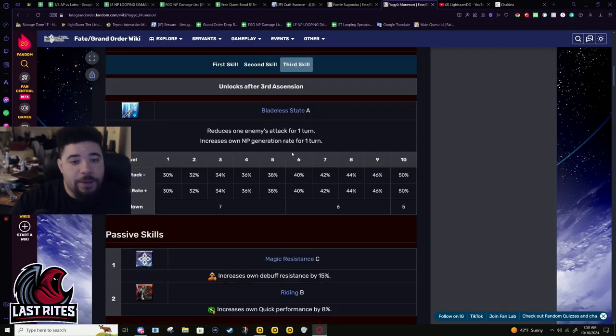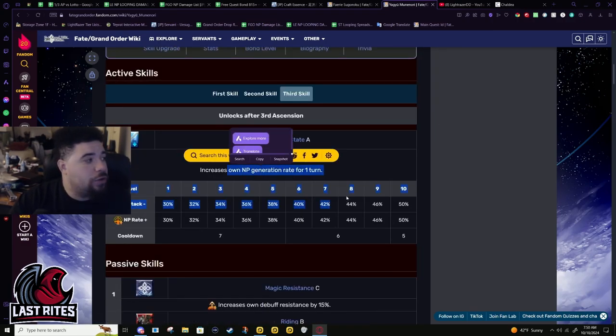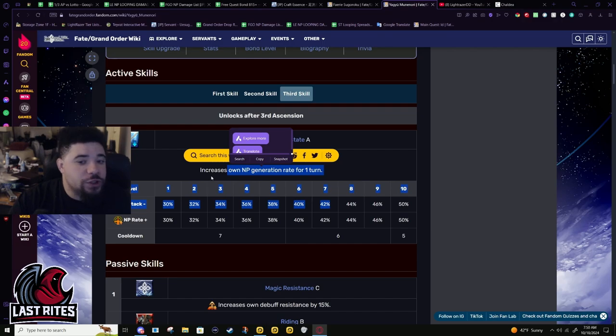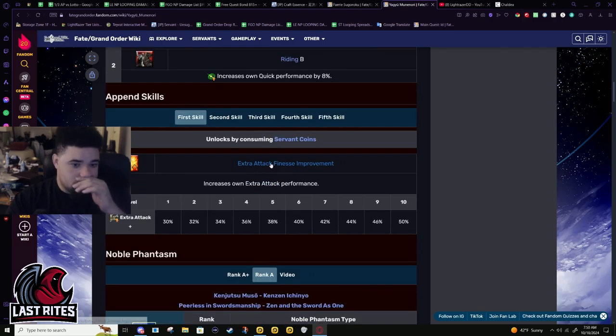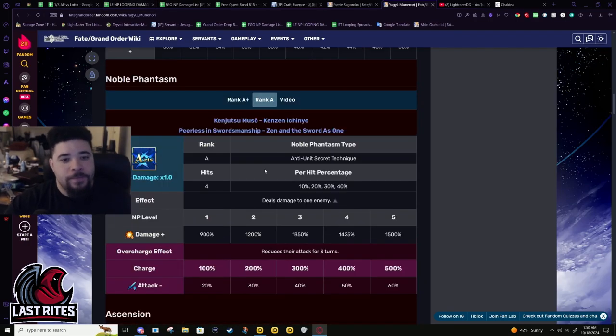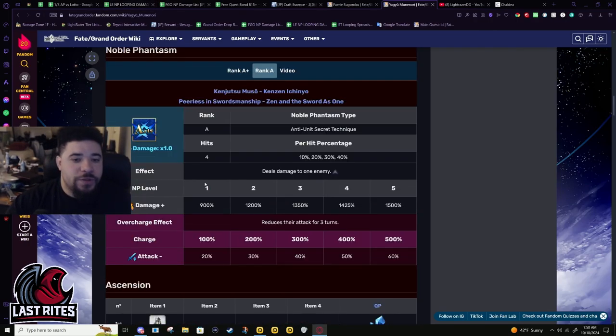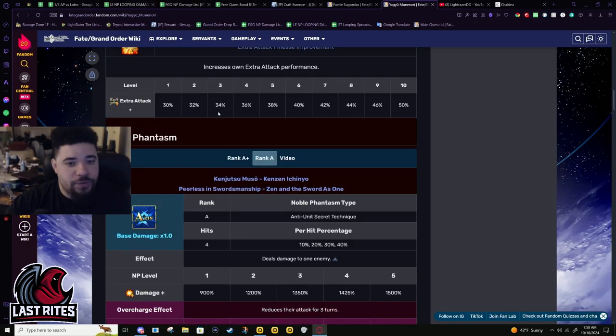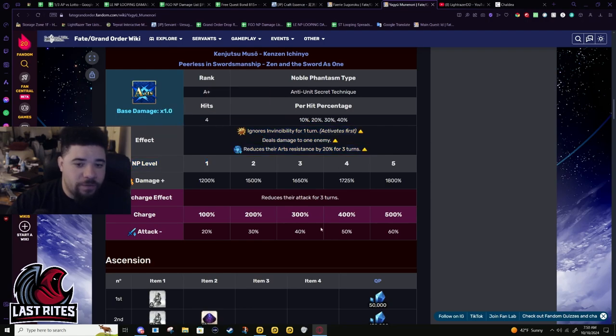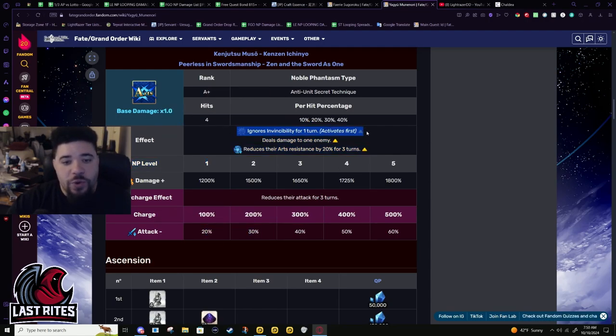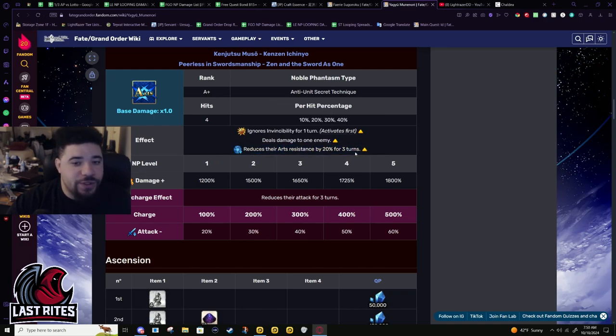Really interesting to note about this scaling and how it would work with Yagyu - why you definitely would not be popping this on turn three, even turn two is a little excessive. Let's actually go over the buff before I talk about his interactions.